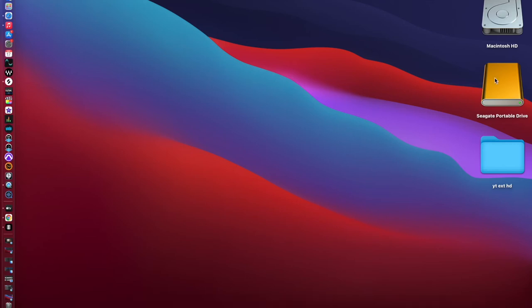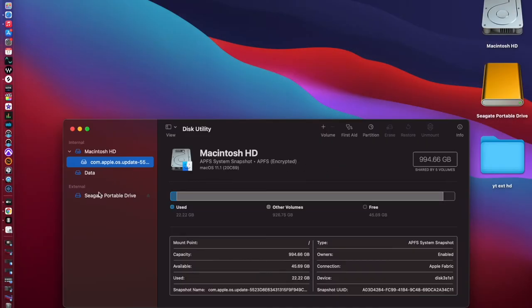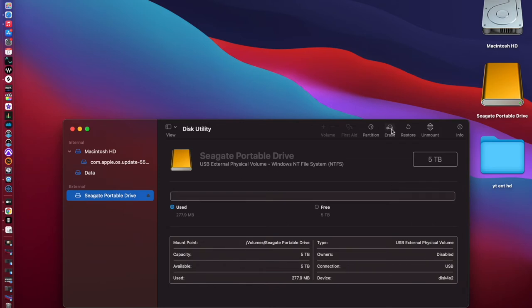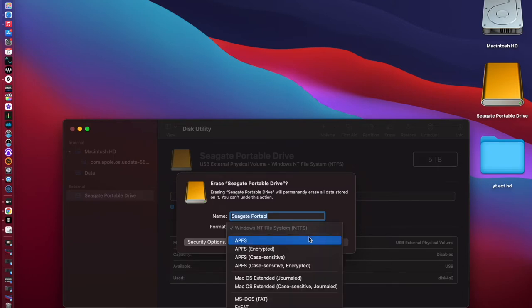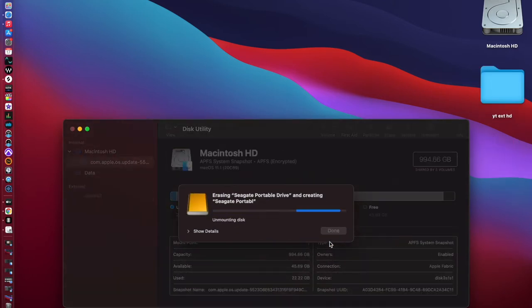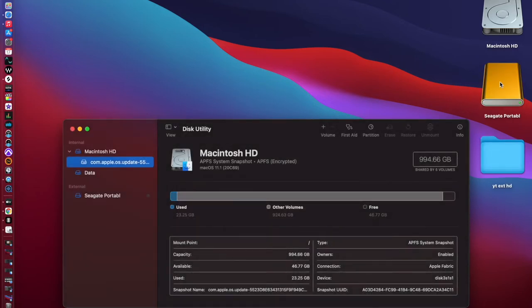It's time to format a hard drive. Here is the Seagate portable drive. I'll go to Launchpad, then Disk Utility, click on the hard drive, go to Erase, name the drive, change the format to APFS, and hit Erase. Now it's unmounting. Once it's done, all you have to do is plug it back in and it is formatted. And we are done — our new drive is ready to use.